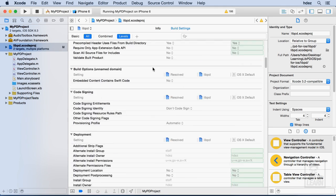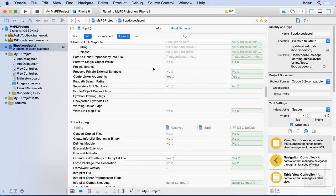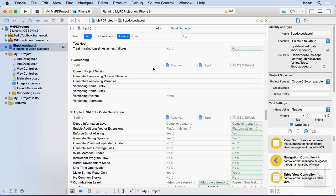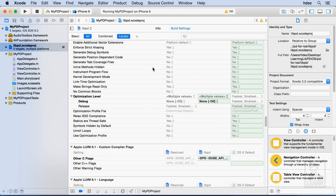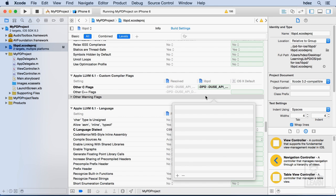And now I'll look for that llvm 6.1. Let's scroll down. Here it is. There's the code generation, custom compiler flags. This is what I want. So under other warning flags, I'm going to double click, choose the plus icon dash w.